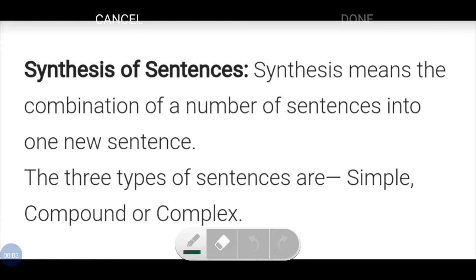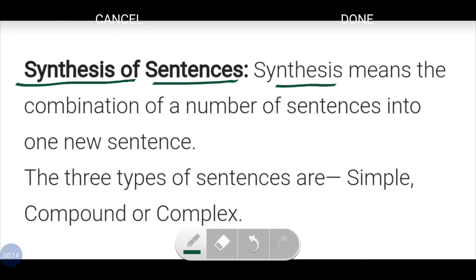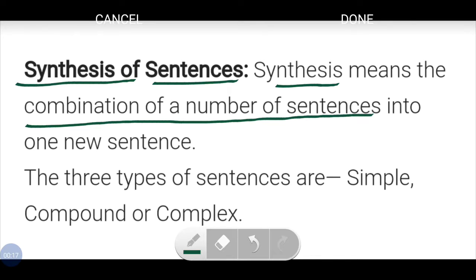English class students, today we're going to study chapter number 10: synthesis of sentences. Synthesis means the combination of a number of sentences into a new sentence. Simply, to join two or more sentences having the same sense is called synthesis of sentences — that is, when two or more sentences combine to form one new sentence.